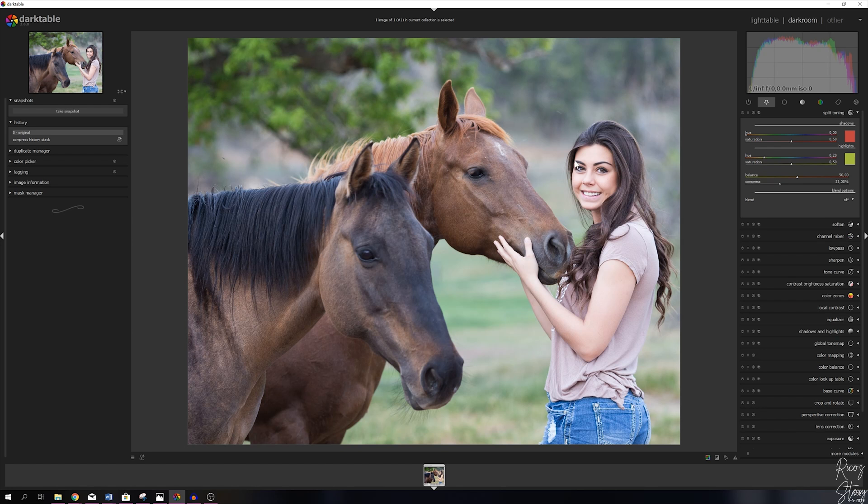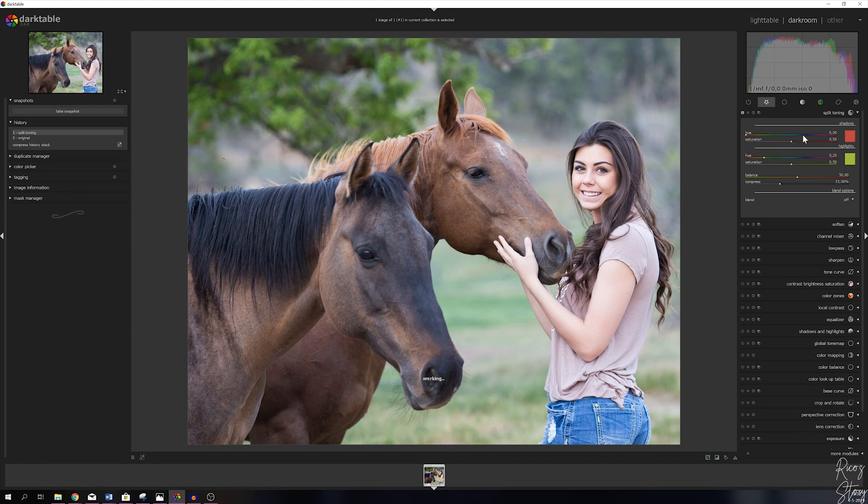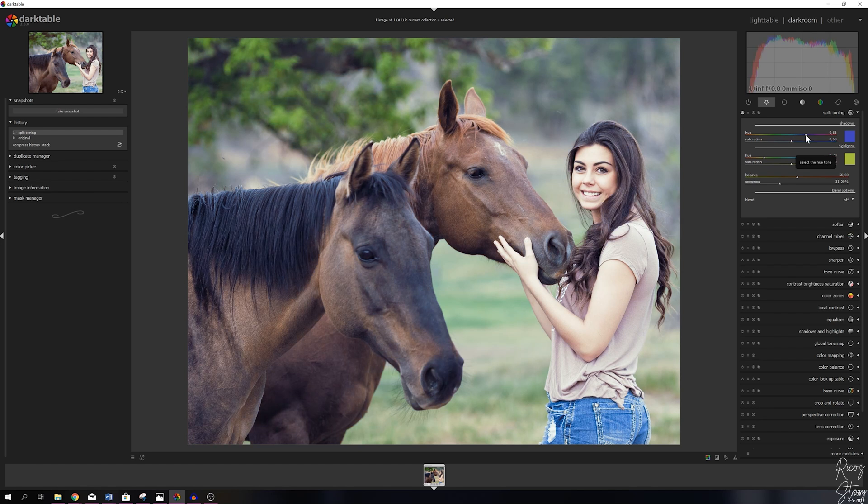For that I'm going to move the slider into the blues because this is for the shadows. This is one way of doing it. If you don't really like this and you want it to be more precise...